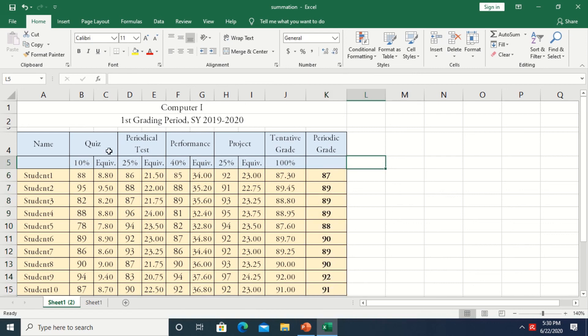So this is how we do the computation of the grading sheet in my case, in my subject. I hope it will help you in your computation using Excel software. Thank you.